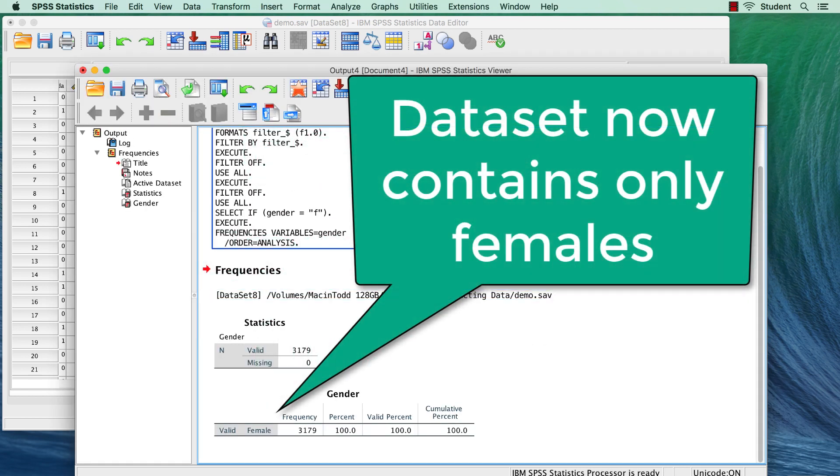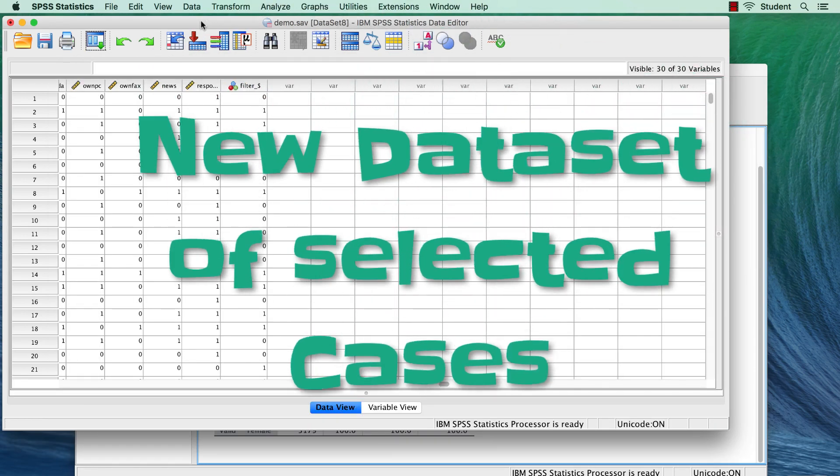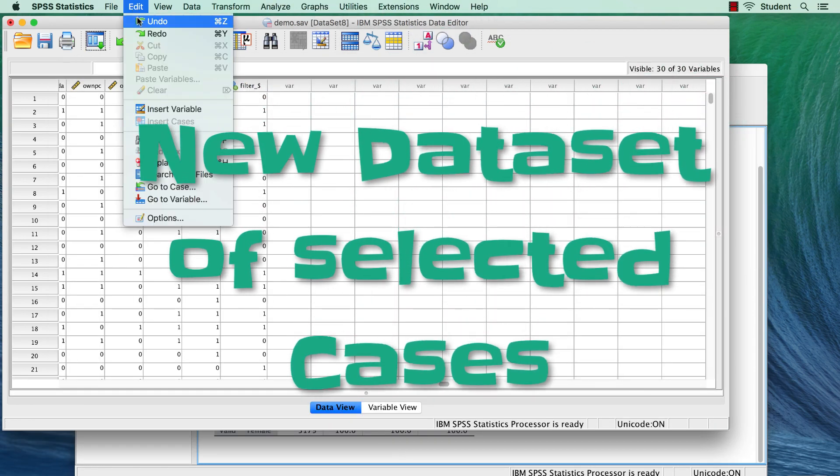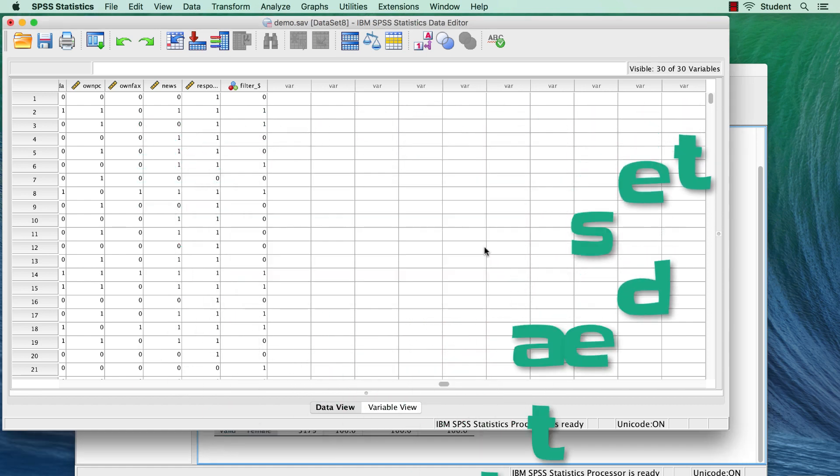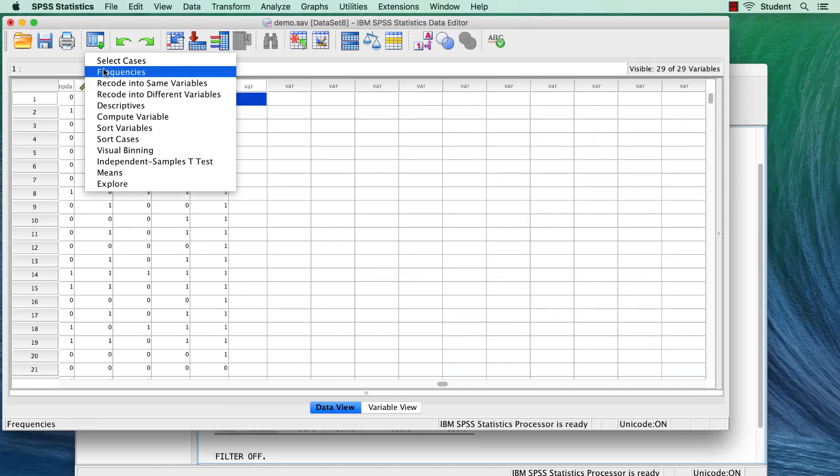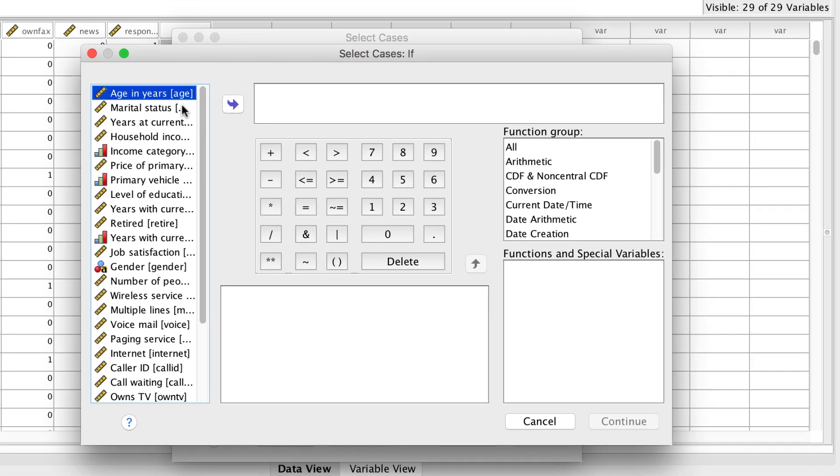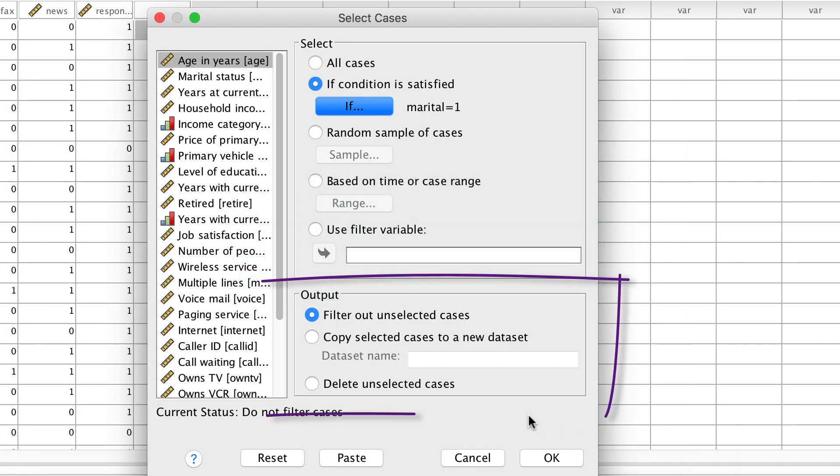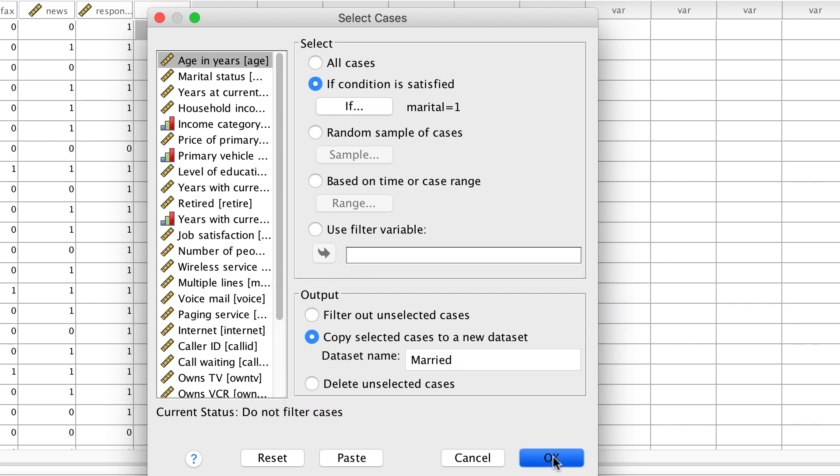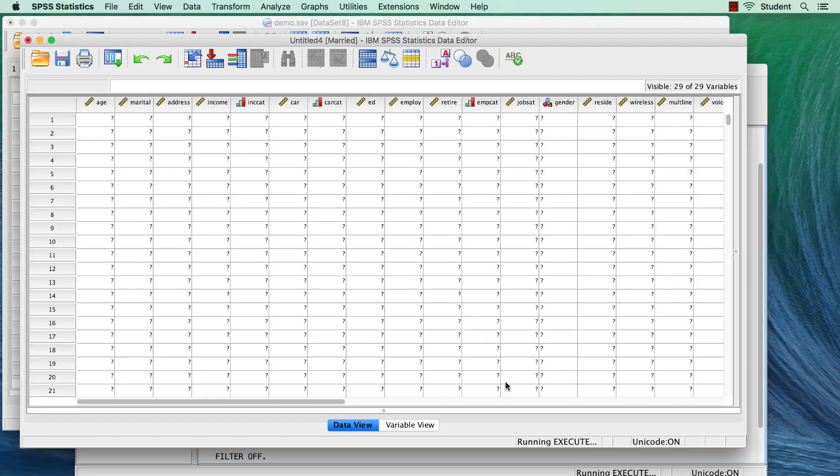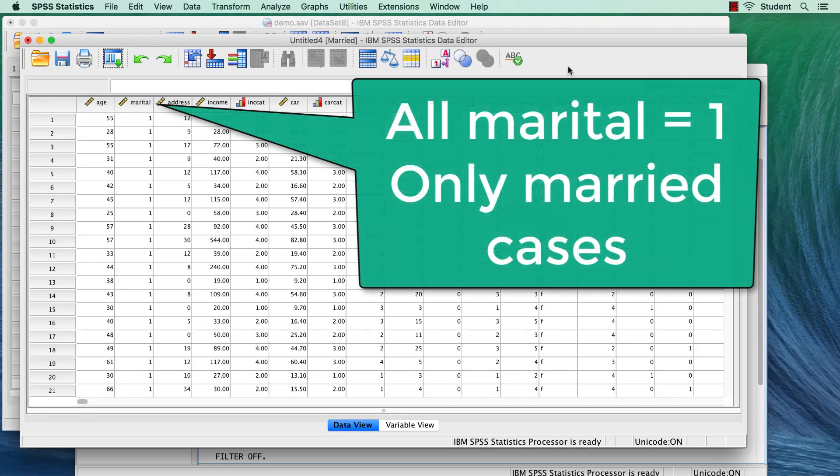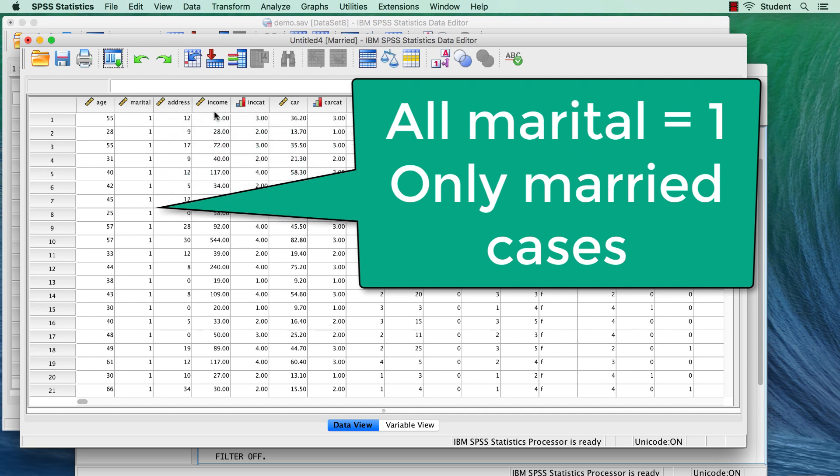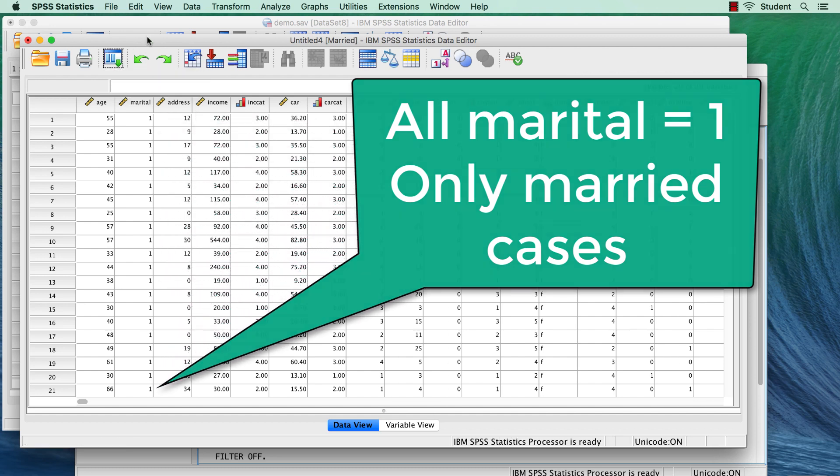Another option is to export only your selected cases into a new data set, leaving the original data set untouched. Suppose that you are working with some other students on a massive data set, and your job is to analyze only the people who are married. You select only the married cases, and you choose Copy selected cases to a new data set. You get a new SPSS data set containing only the married cases, but leaving your original data set unaffected.